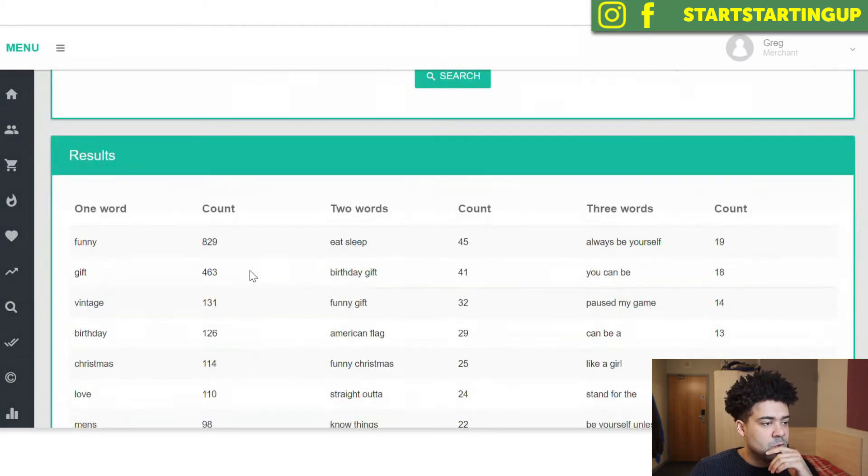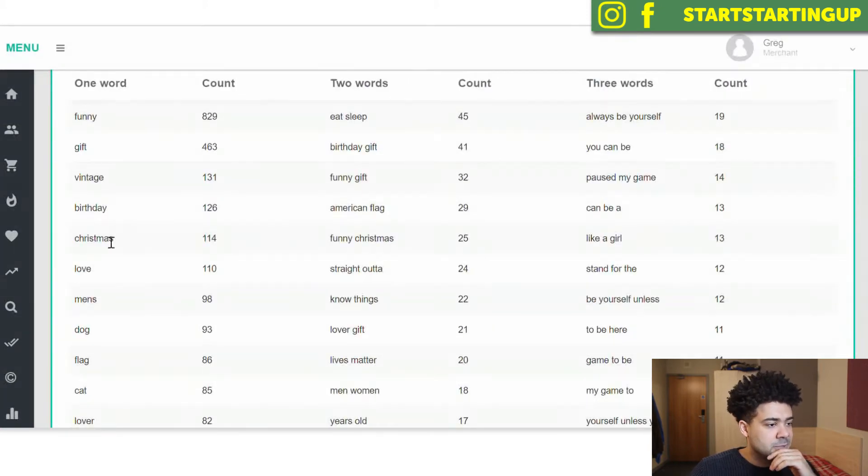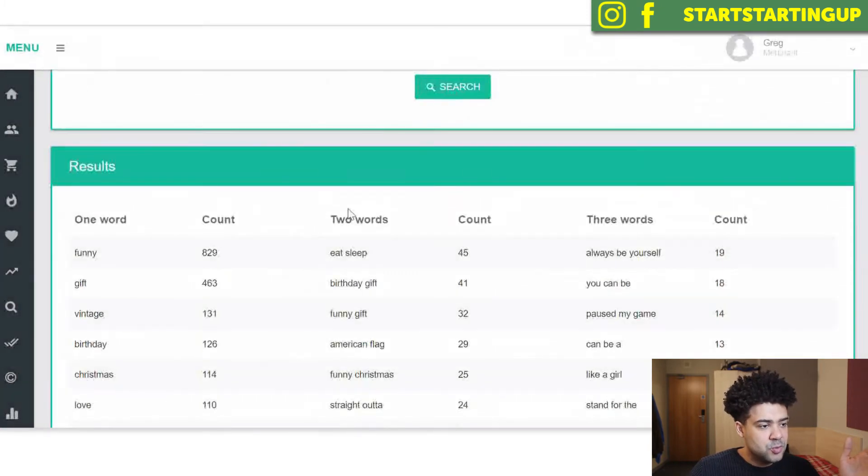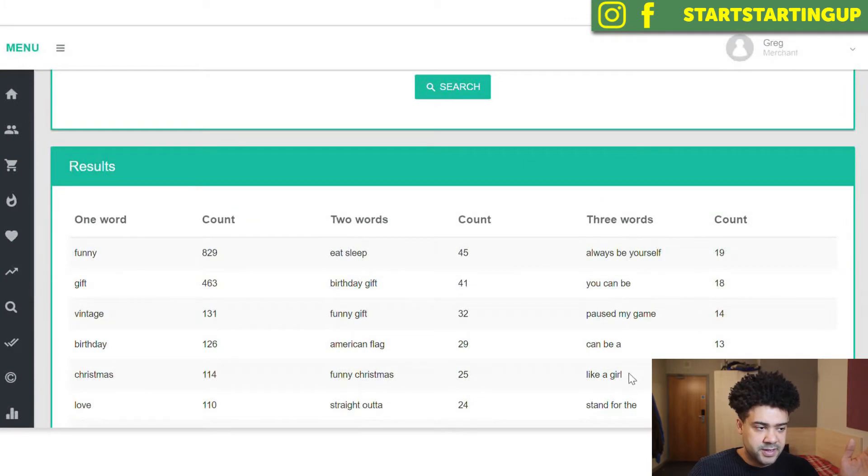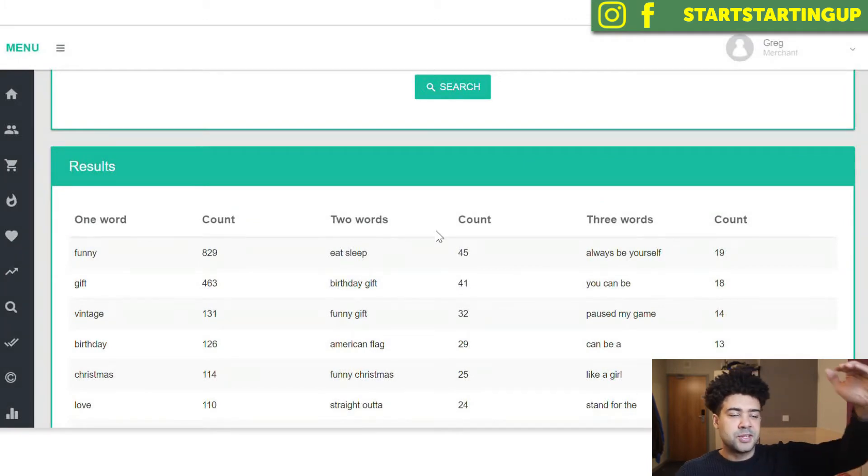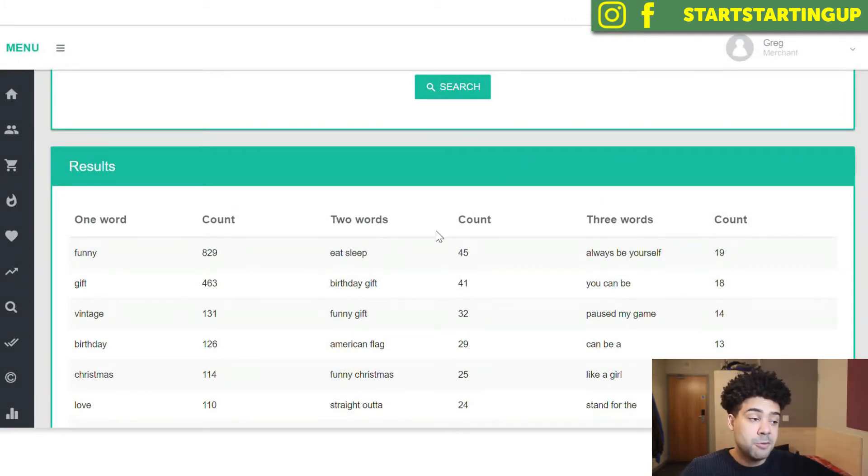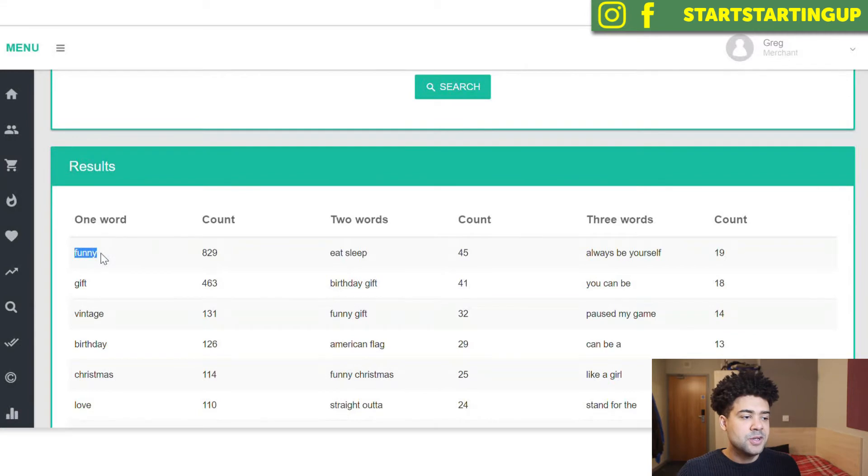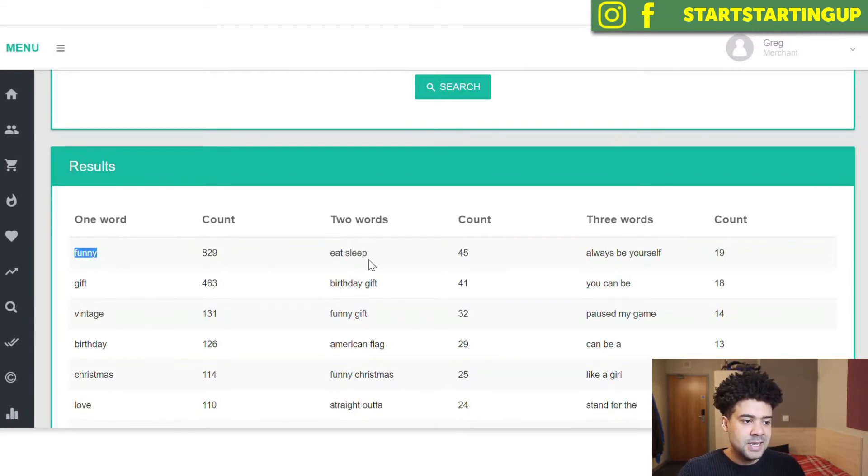So it's going to show us all the one-word phrases that were popular on that day, all the two-word phrases and the three-word phrases from most popular at the top to least popular at the bottom. So funny was a really popular keyword on January 1st, 2018.